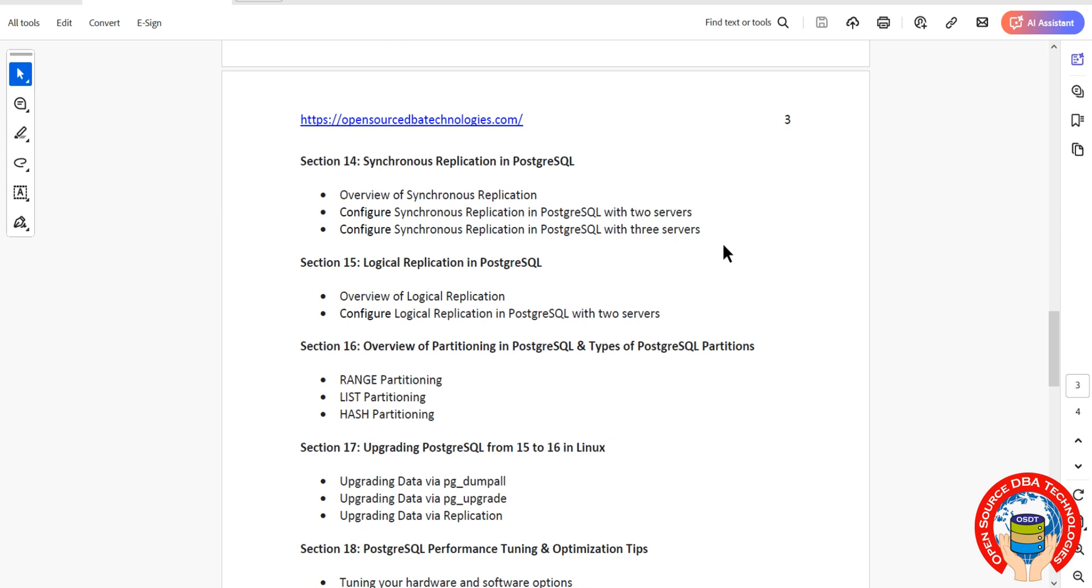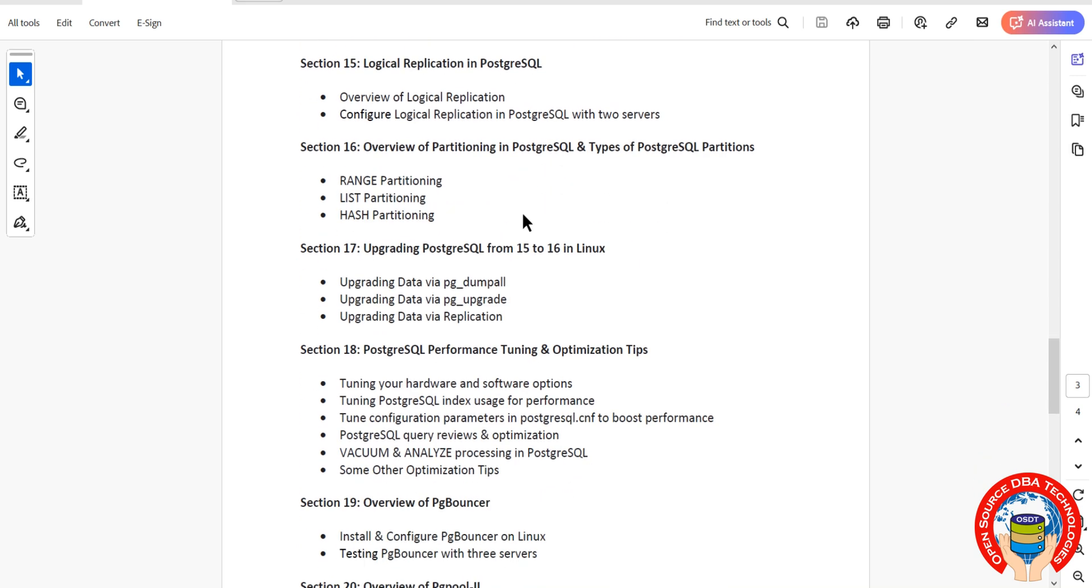Partitioning—range and list partitioning are in older versions, and from PostgreSQL 11 we also have hash partitioning, so three types of partitions total. Then we'll upgrade from version 15 to 16 using three types of upgrades: logical backup, physical backup, and logical replication.